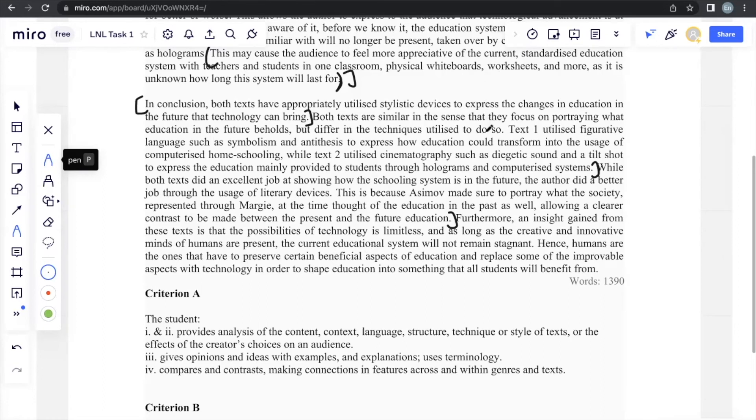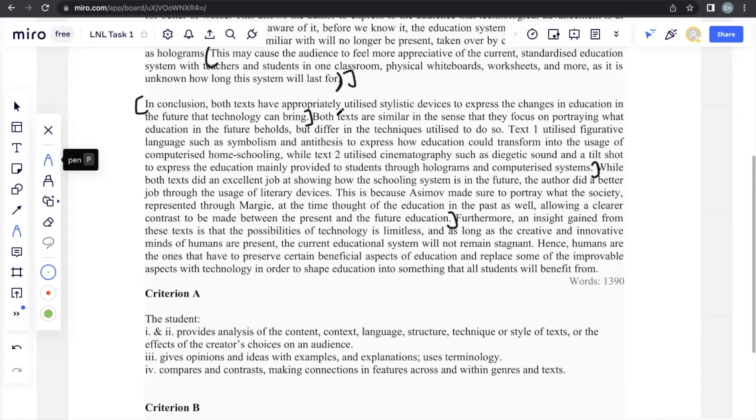And just as a summary, the things that you can include in the conclusion is that you have to restate the thesis statement. You have to include what the similarities and differences between the texts are. You have to include which text you thought did a better job at portraying the prompt. Another thing that's pretty optional, but you can include it, is an insight that's gained from these texts personally.